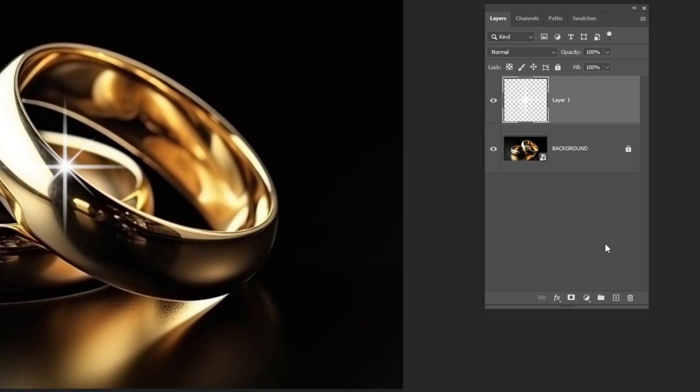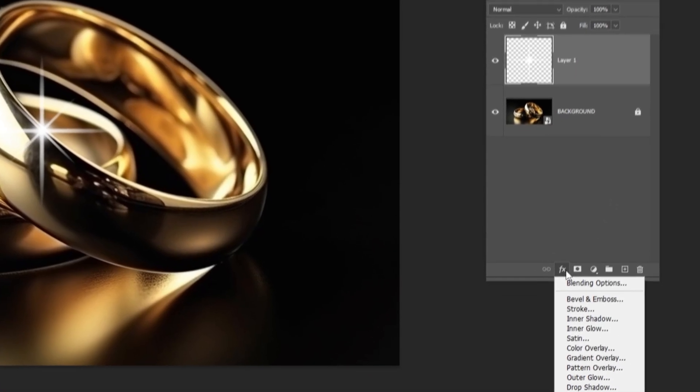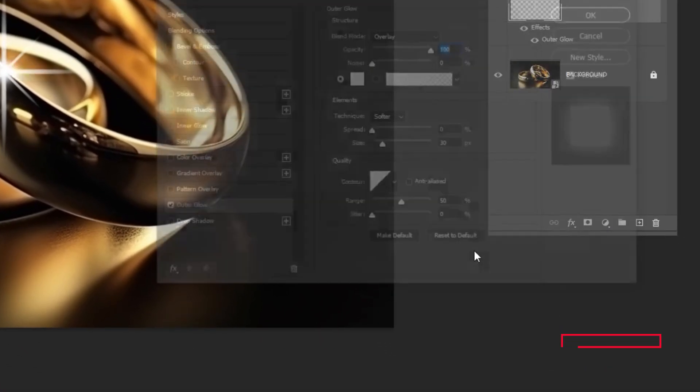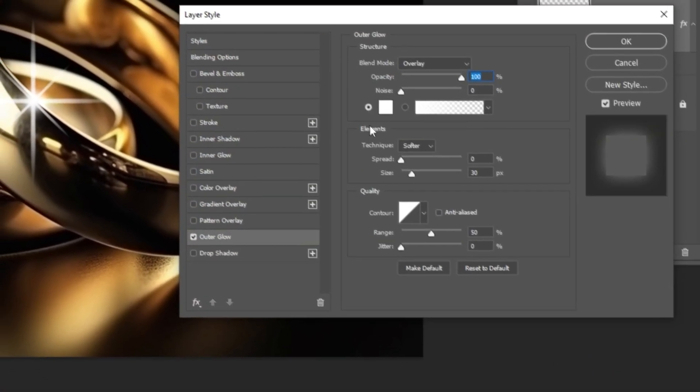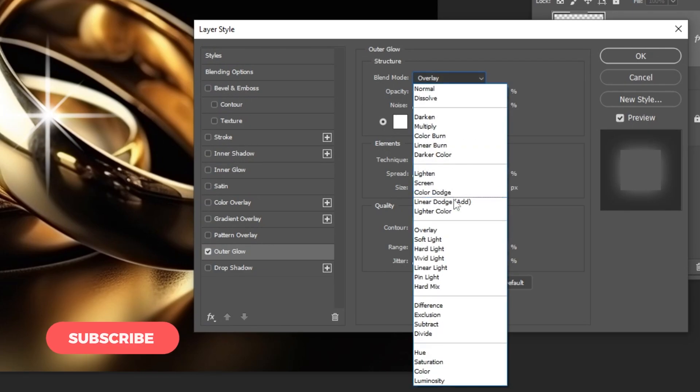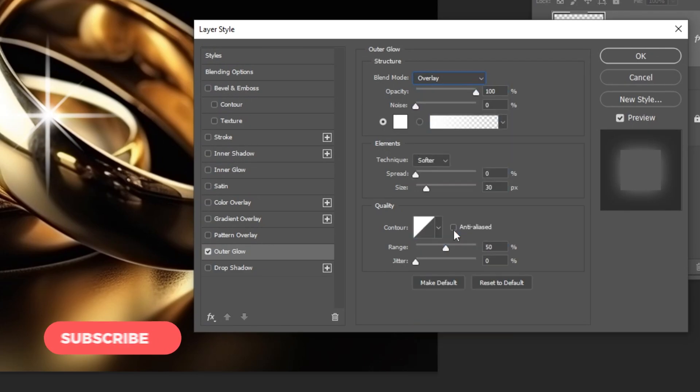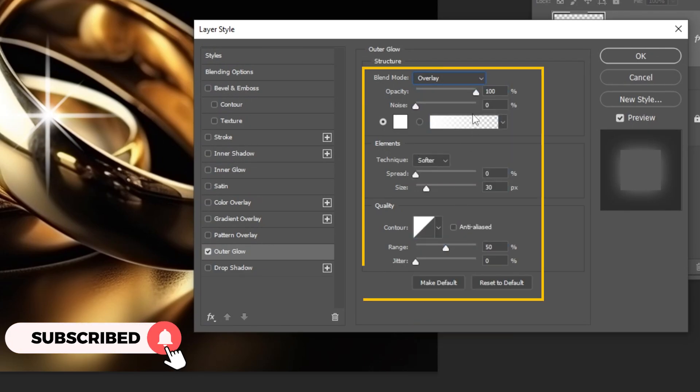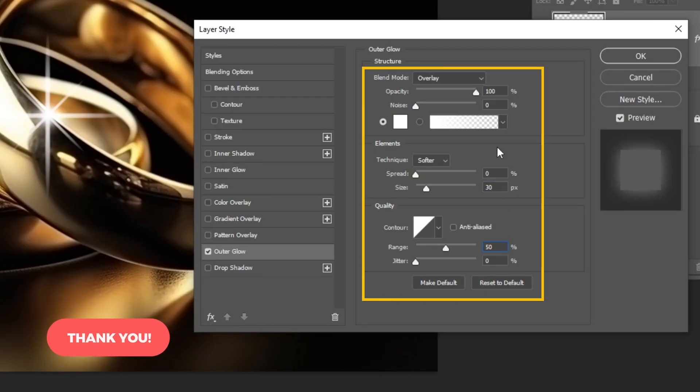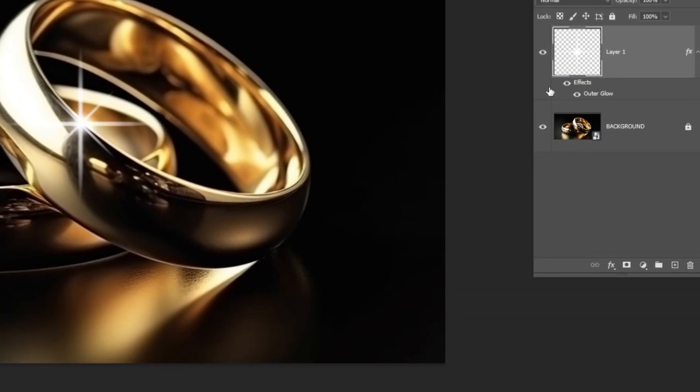Now go to layer style and choose outer glow. Follow these settings. When you finish press OK.